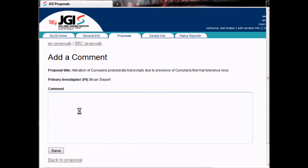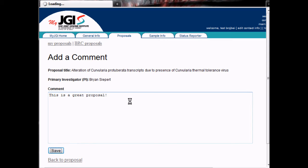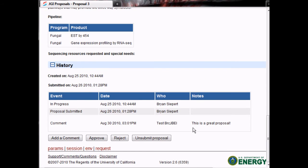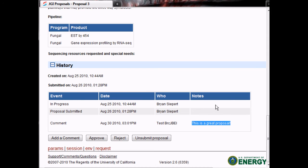Click the Add a Comment button to attach a note to the proposal. Enter your text, click the Save button, and the comment will be added to the proposal. The history section for the proposal, including the events and notes for those events, are only visible to reviewers for a BRC and the JGI Project Management Office. They are not visible to the PI for a proposal.